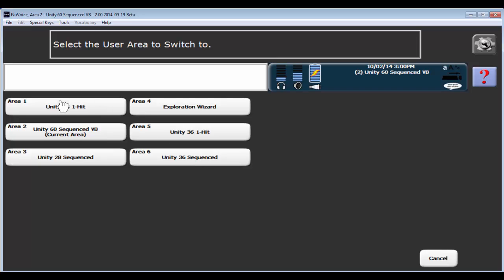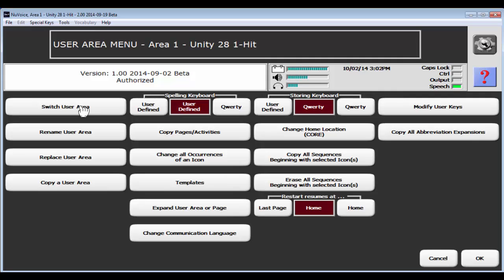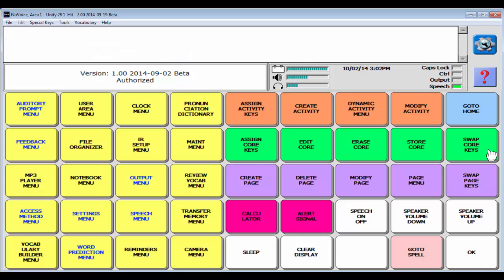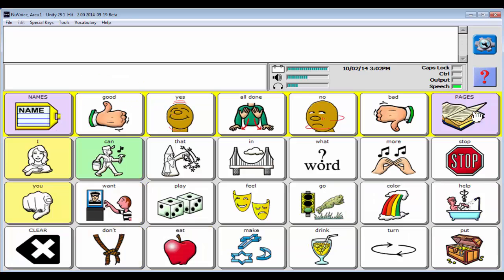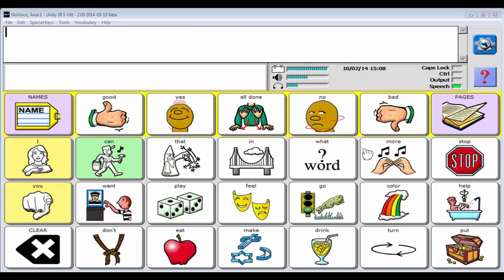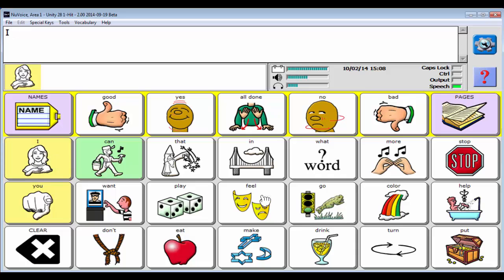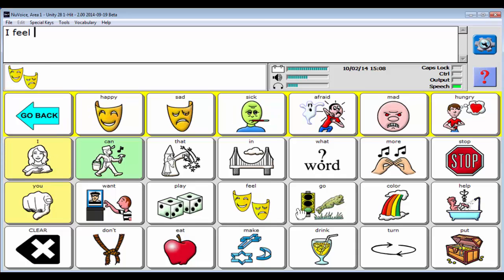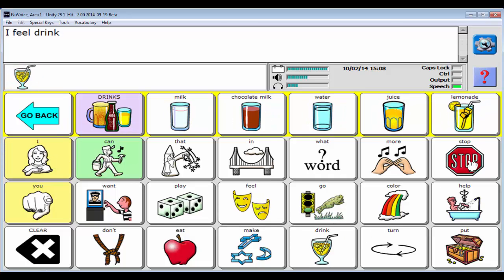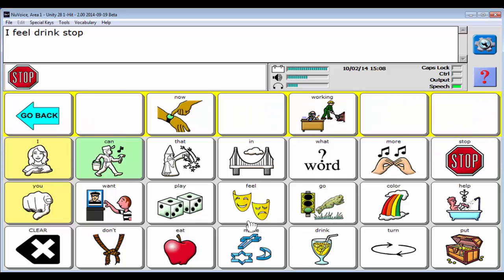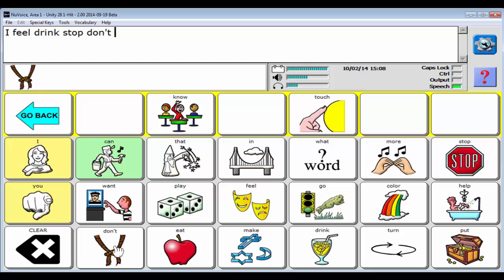I'm going to first show you Unity 28 one-hit. Say OK and then go to home. So now we're looking at 28 one-hit. Similarly to the 45, 60, 84, and 144 one-hit, we have one-hit core vocabulary. So we have core words at the bottom like I, and feel, and drink, and stop, and don't, and what.